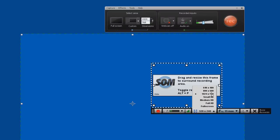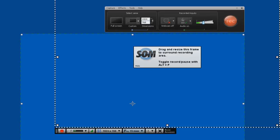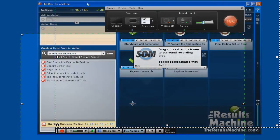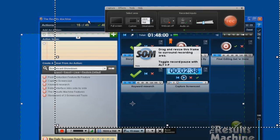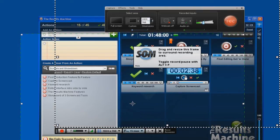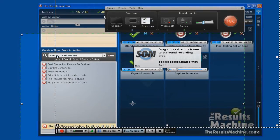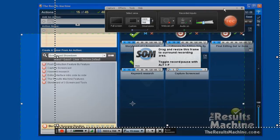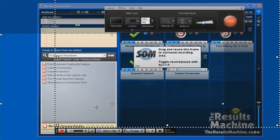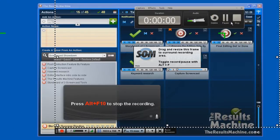And the reason we're doing this is because we're using a tool out here called the Results Machine. And the Results Machine gives us focus and energy to get results from what we're working with. So let's go ahead and show you how these work. Camtasia Studio, we're going to hit the record button.